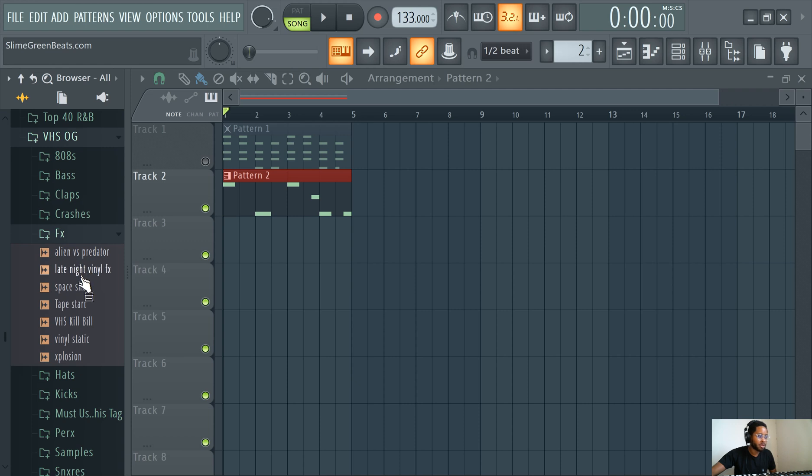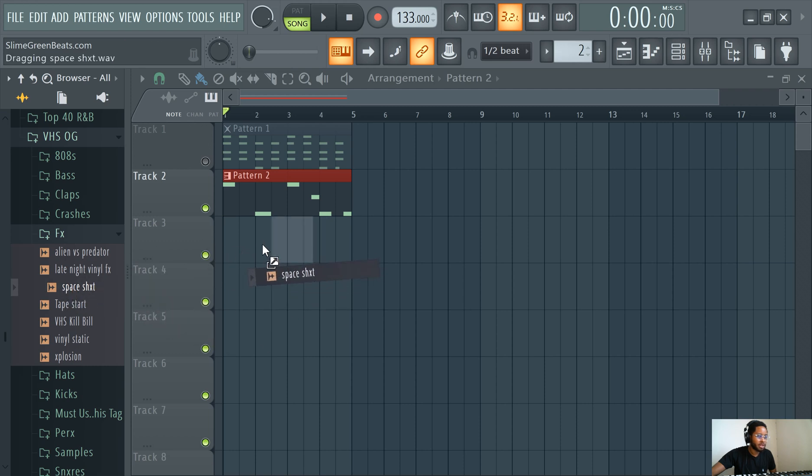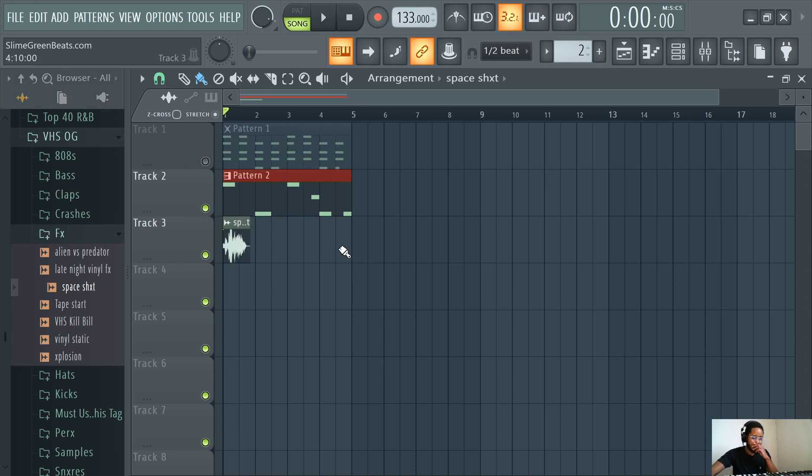Drum kits and most of these are wave files. You would drag it in just like you would from a Windows folder or Mac if you're using Mac.